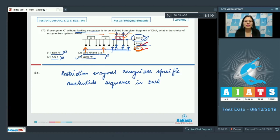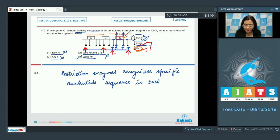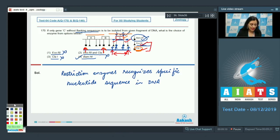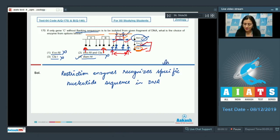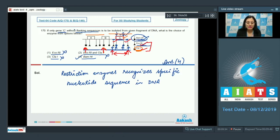If we cut with ECO-R1 and CLAR1 together, ECO-R1 will cut at its sites and CLAR1 will cut at its sites, but we still get gene C along with flanking sequences. So the correct answer to question 170 is option number 4: the given fragment of DNA digested only with BAMH1 will yield gene C without flanking sequences.